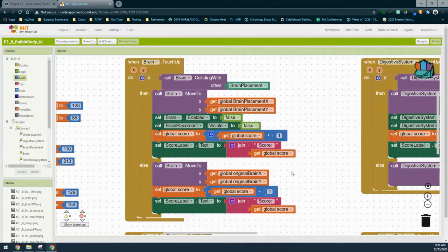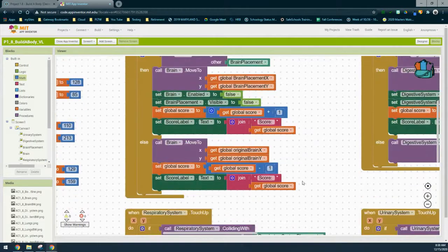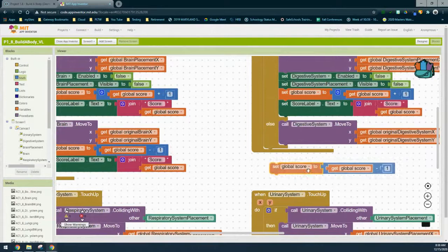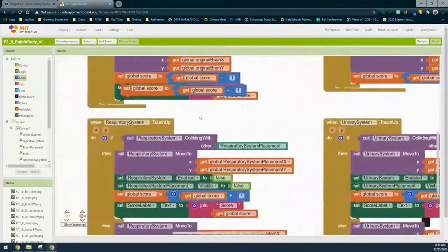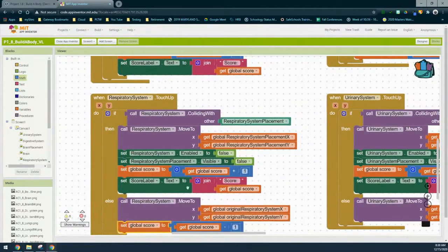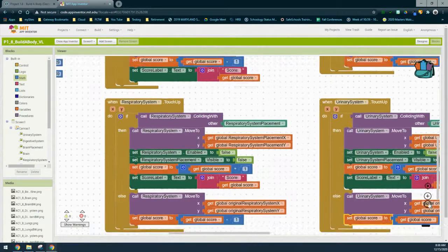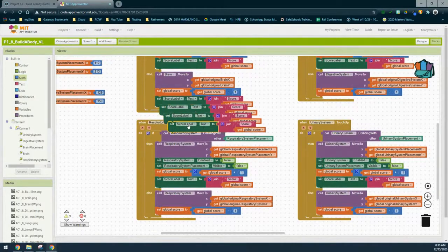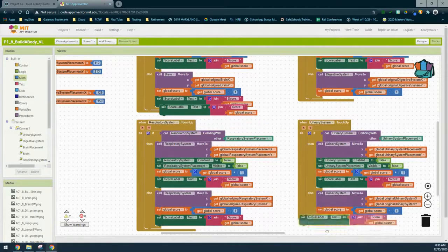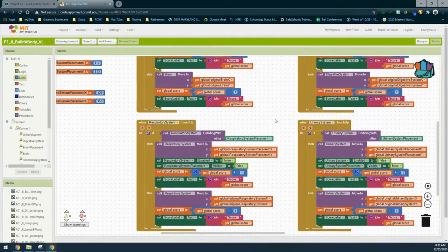Once you have that done for one of your touch up event handlers, we just need to duplicate that score block and place it in the remaining three. We'll grab the set block and drag it into our digestive system, then place it into our respiratory system, and last but not least drag it over into our urinary system. Don't forget we also need that score label text, so duplicate that three more times and make sure it falls into place as well.